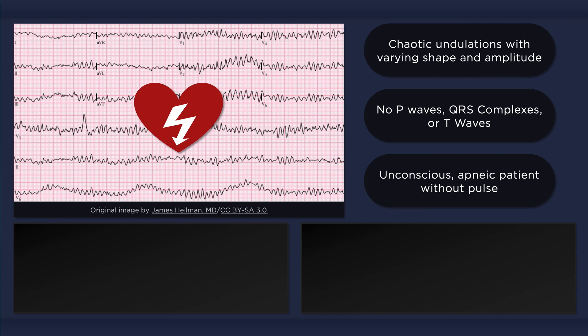Fortunately, ventricular fibrillation is one of the shockable rhythms. Cardiopulmonary resuscitation should be provided while the defibrillator is being obtained, and a shock should be delivered once the rhythm is identified. Following the shock, CPR should resume for 2 minutes before another pulse and rhythm check is performed. CPR commences immediately after the shock is delivered, and it is essential to keep interruptions in CPR to a minimum.